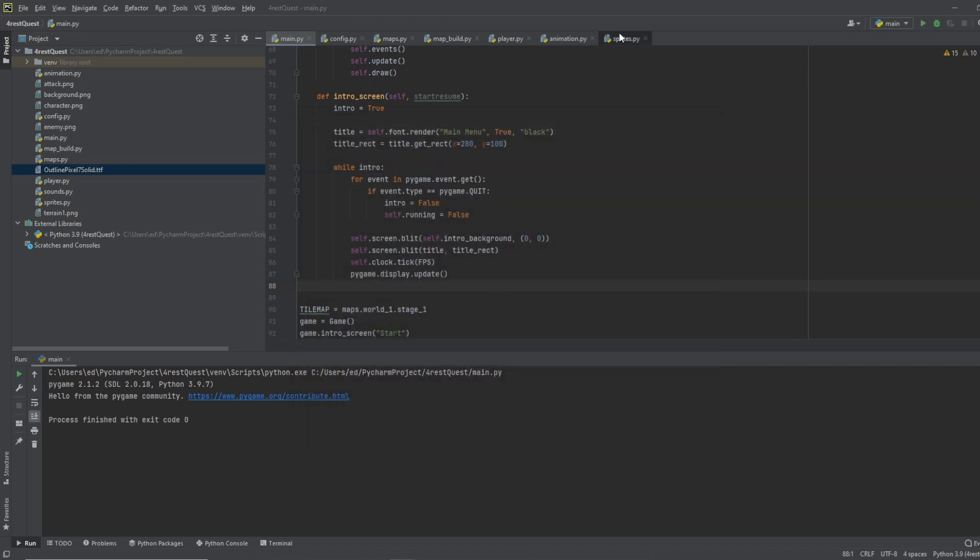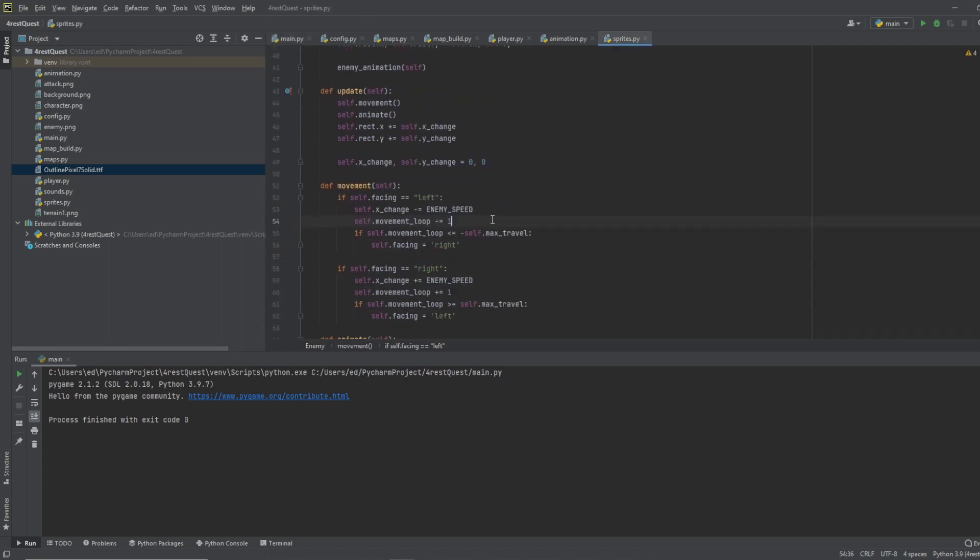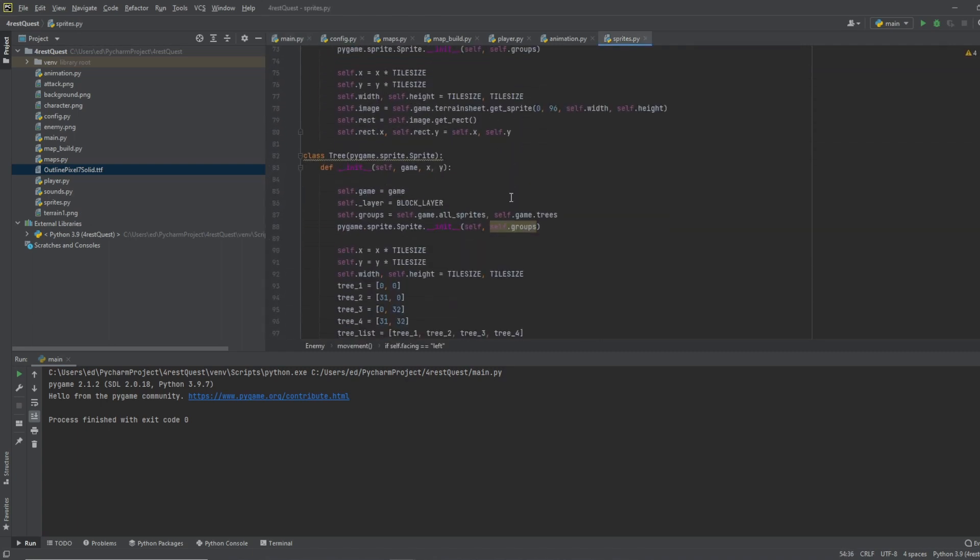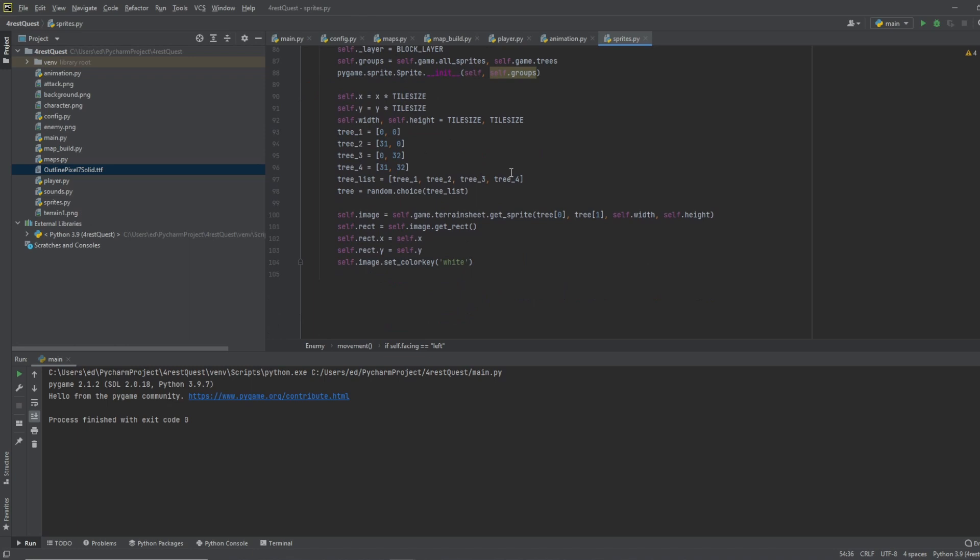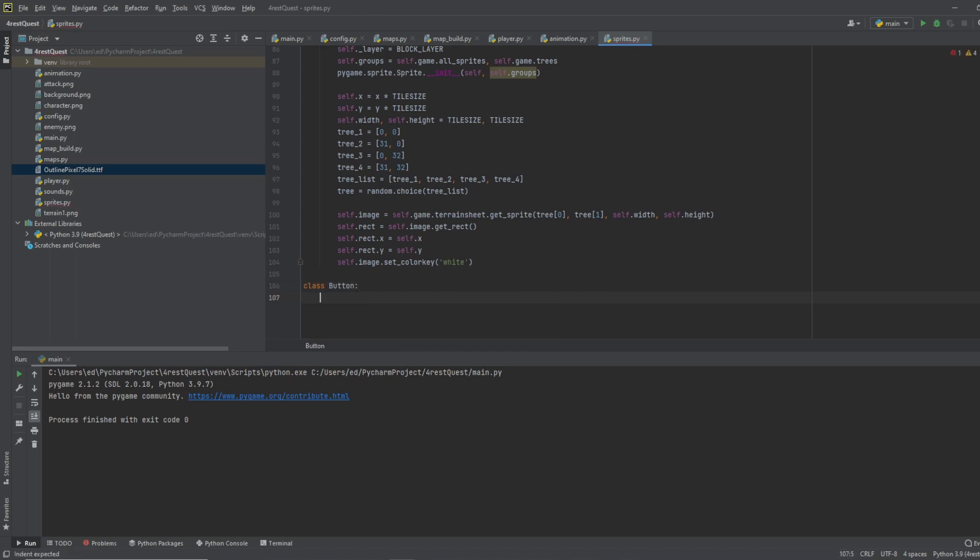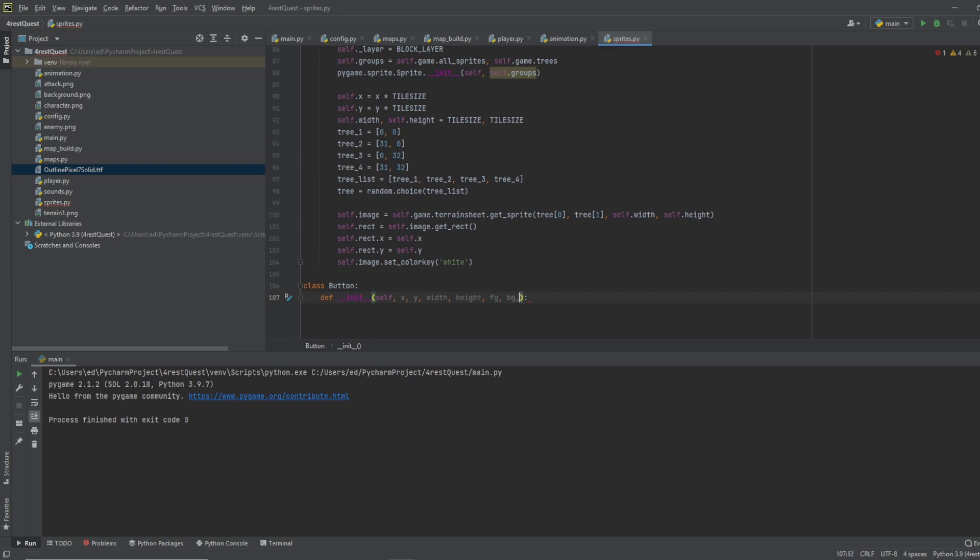So in order to do this, we need to go to our sprites dot py, and we are going to create a button class. So let's do class button, and we will initialize it, and we want to plug in some parameters into this, so we'll do x, y, width, height, fg for foreground, bg for background, we'll do content, and font size.